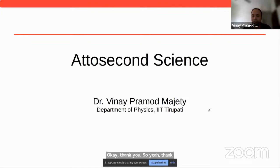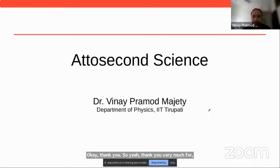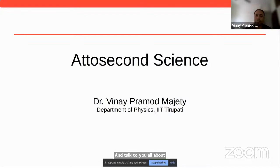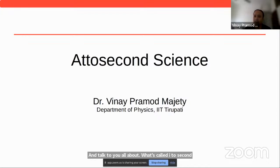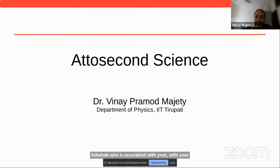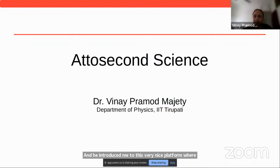Thank you very much for inviting me onto this platform to talk to you all about what's called attosecond science. I should also thank my colleague Dr. Arvinda, who is associated with your platform and introduced me to this very nice platform where you're really doing some nice work, familiarizing a lot of people with cutting-edge science and technology.